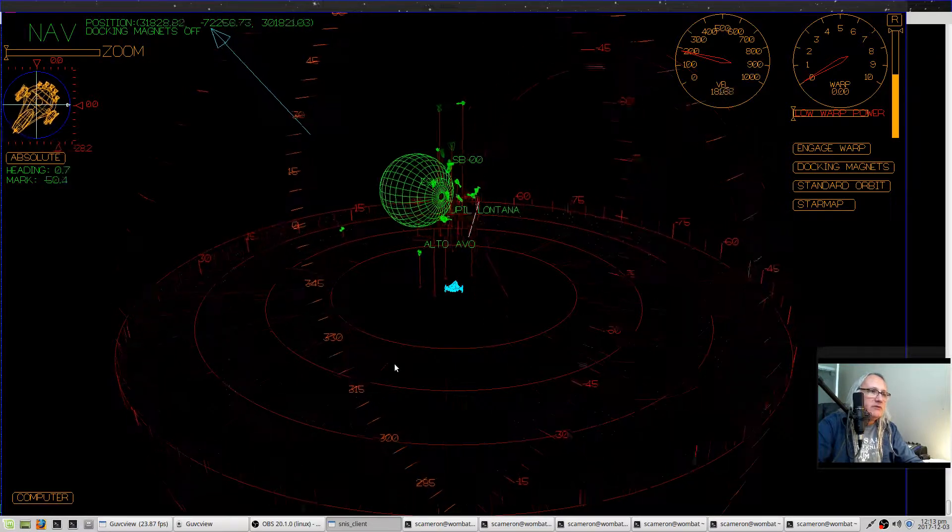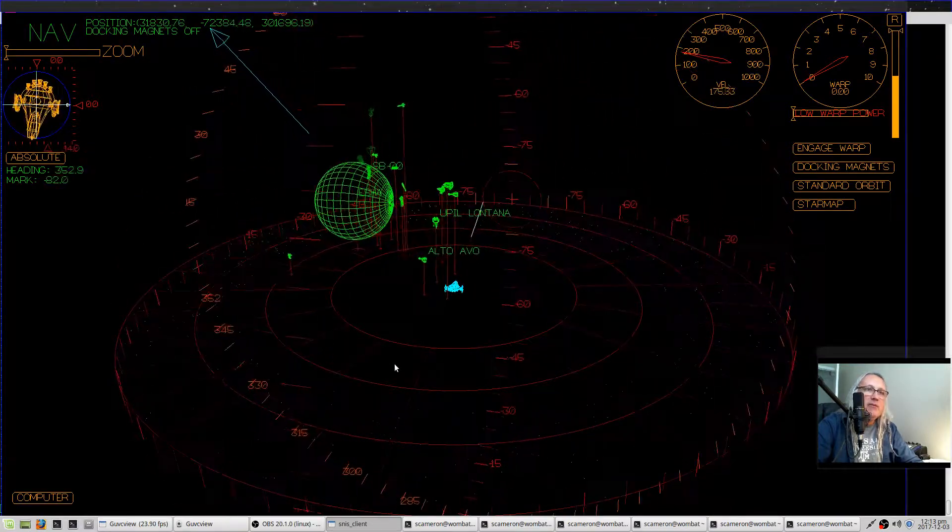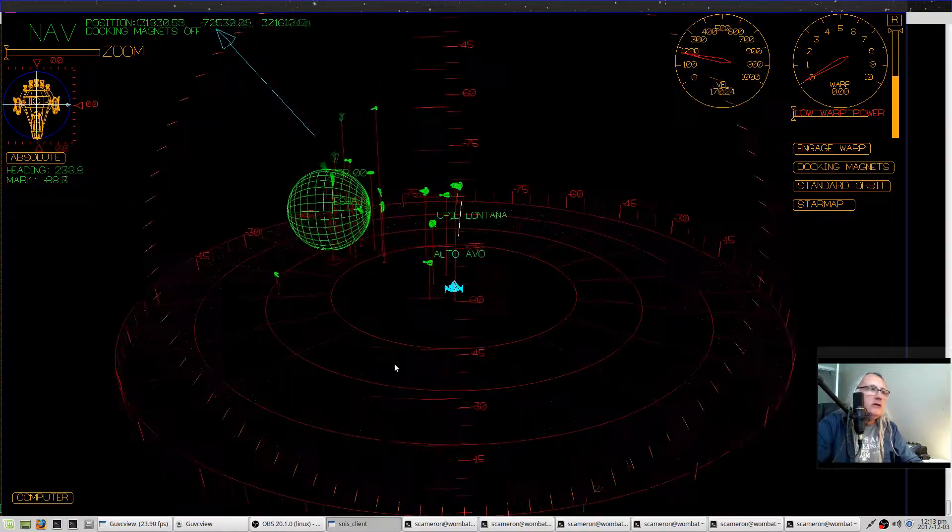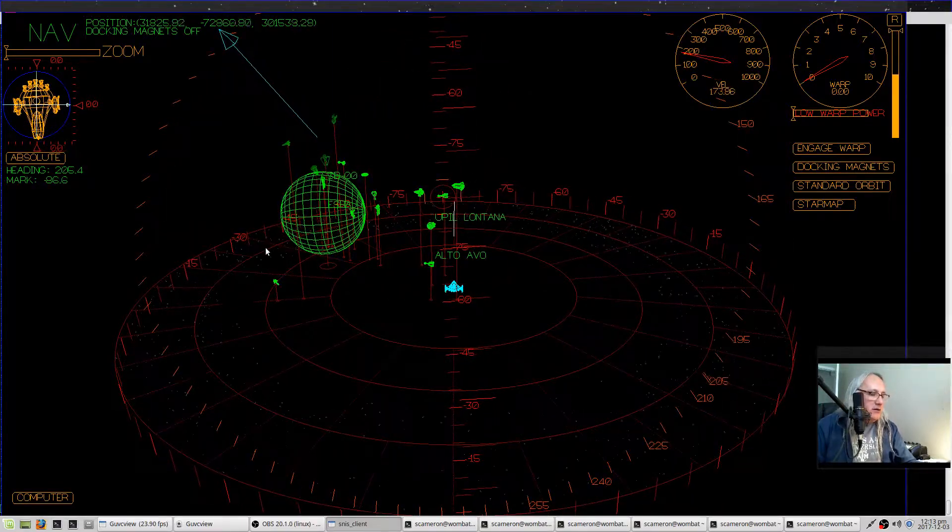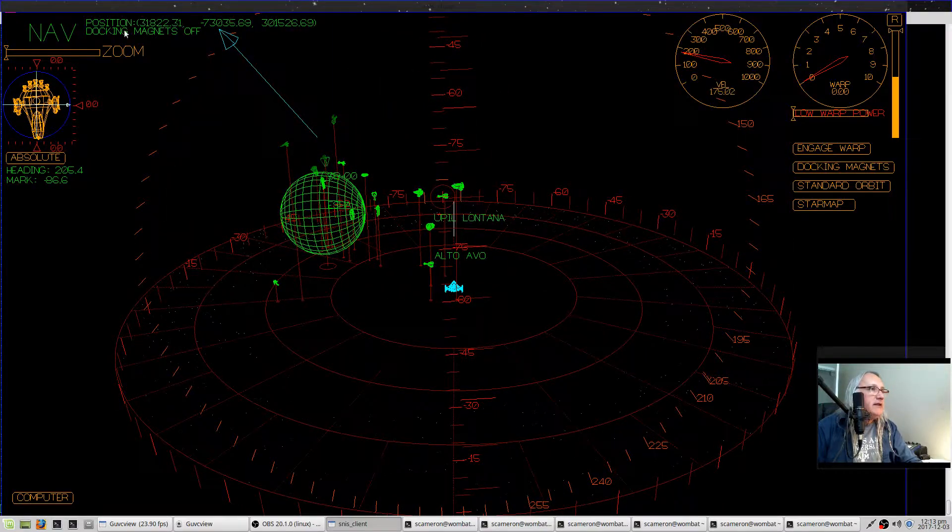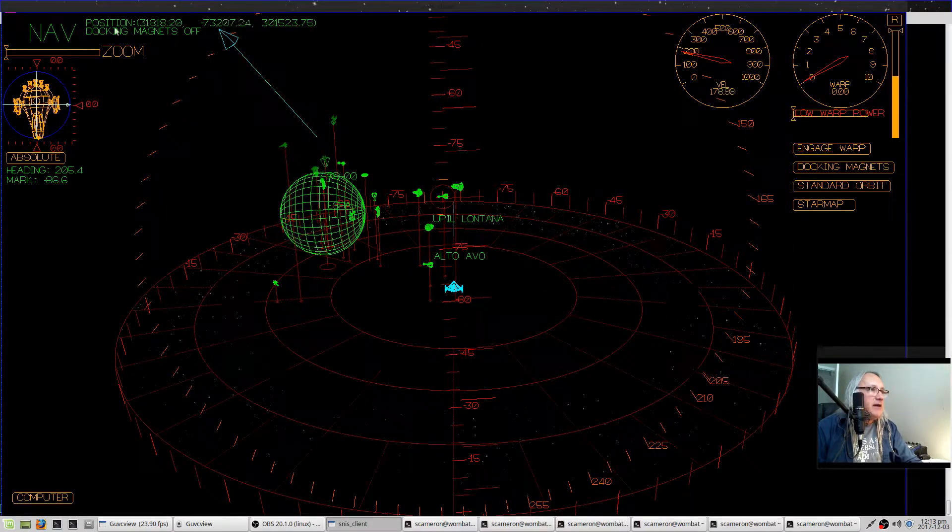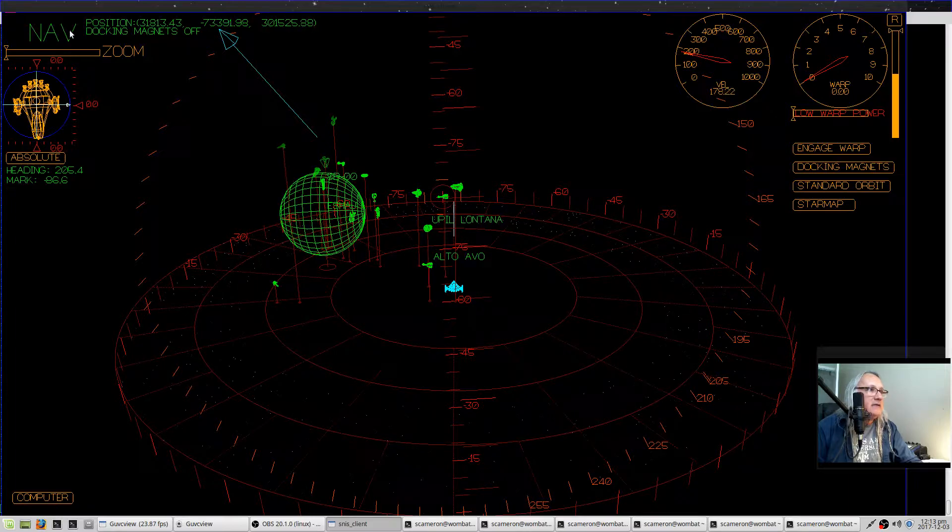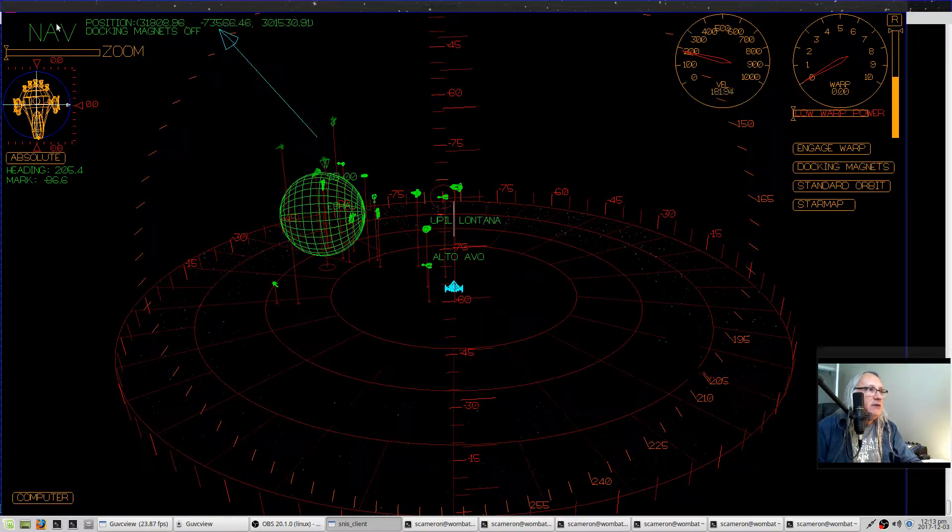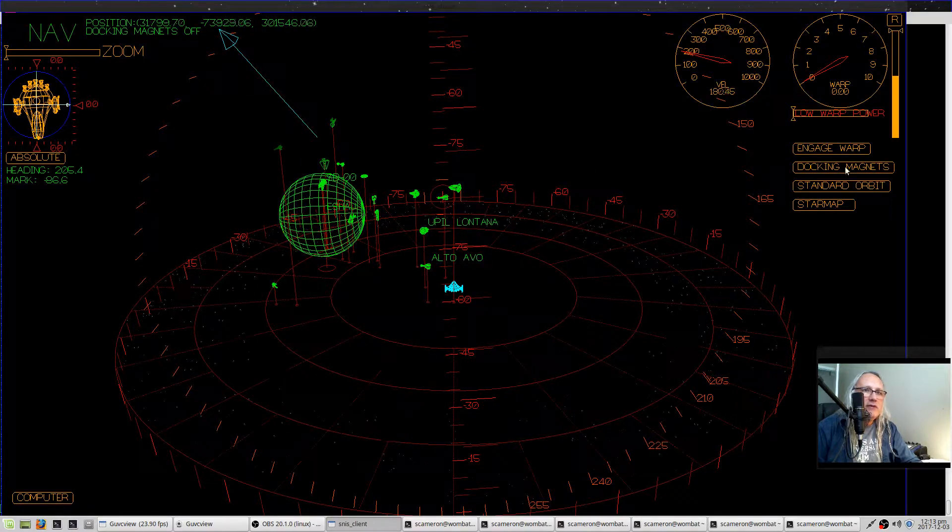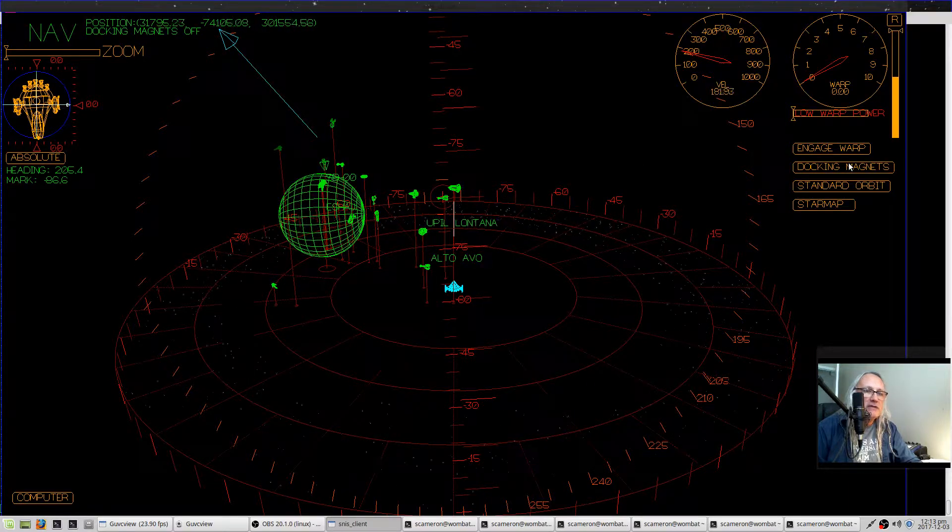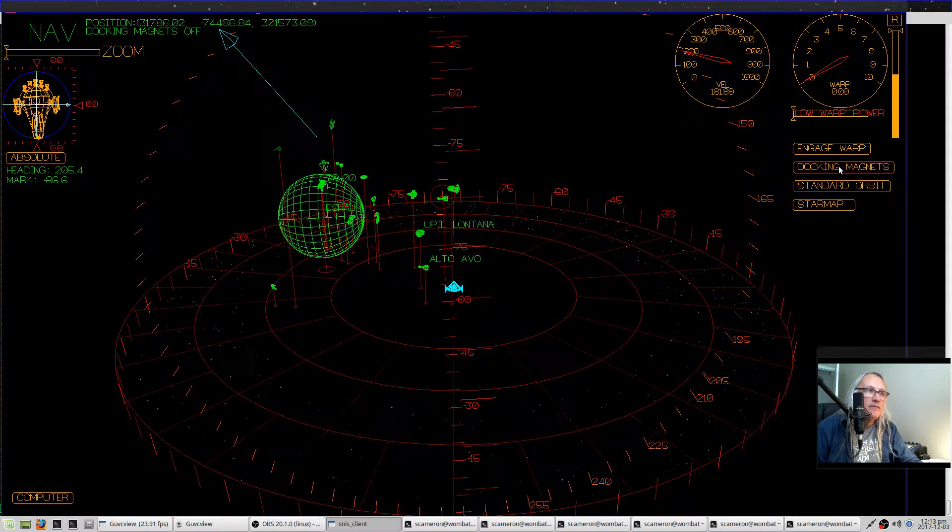Let's see, what else do I need to tell you about? Let's just go around the screen and look at the different things we have. Docking magnets. When you dock with a Starbase, you need to turn the docking magnets on with this button.